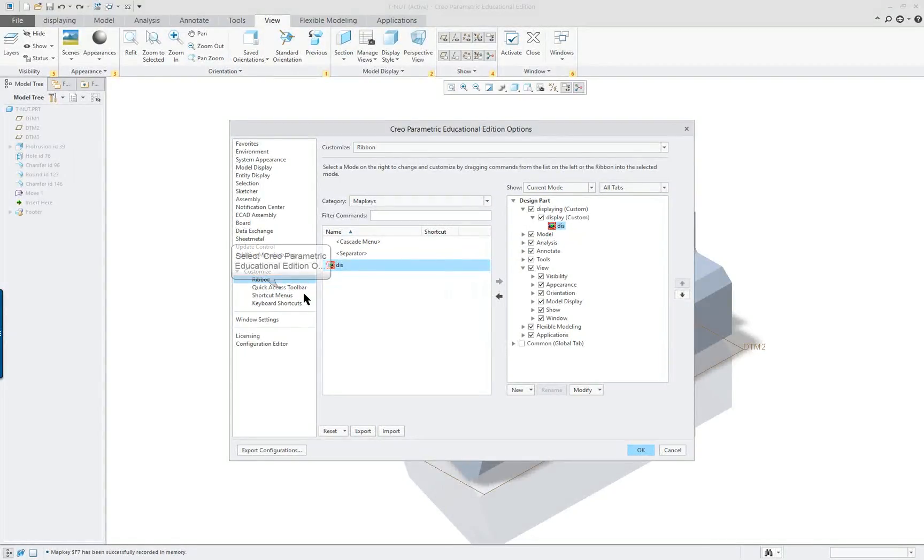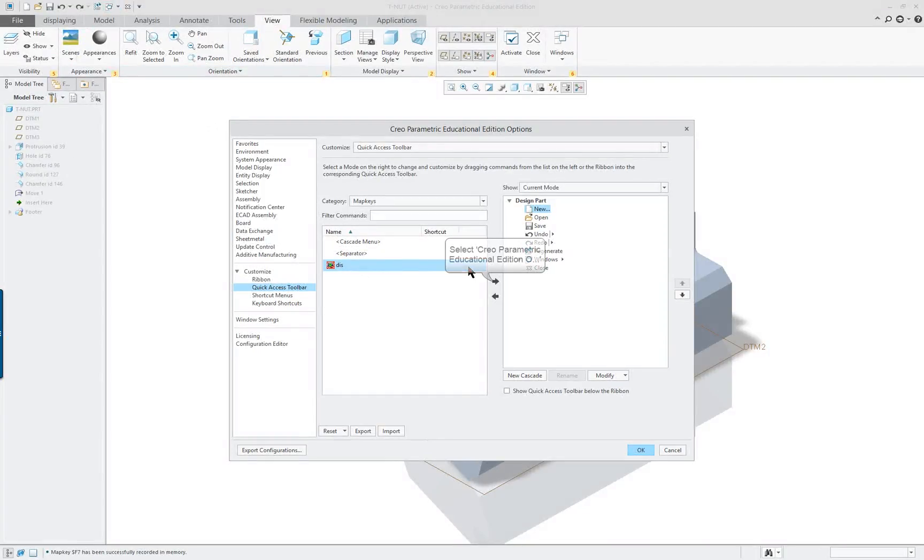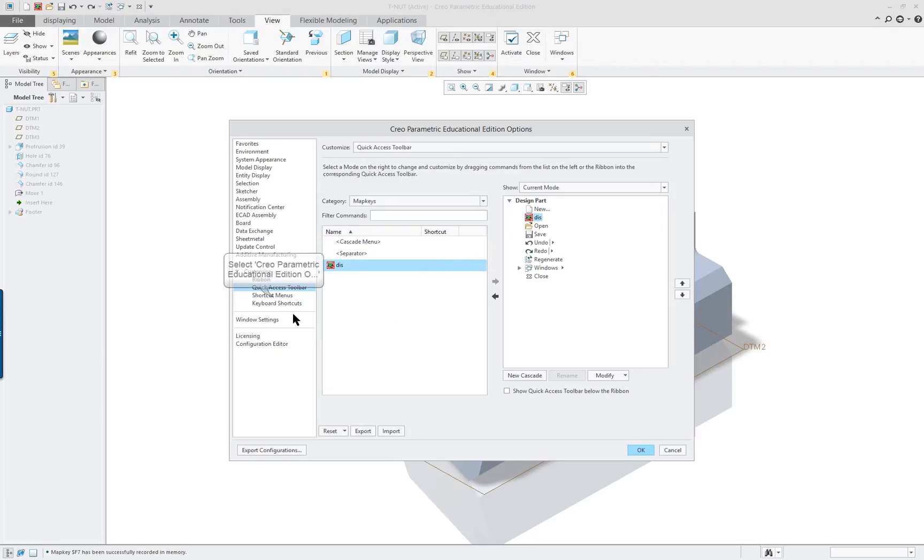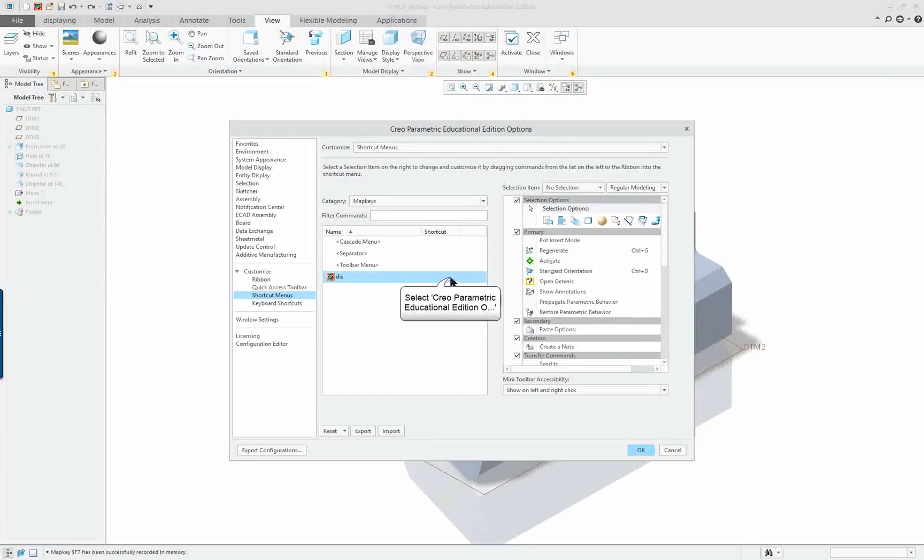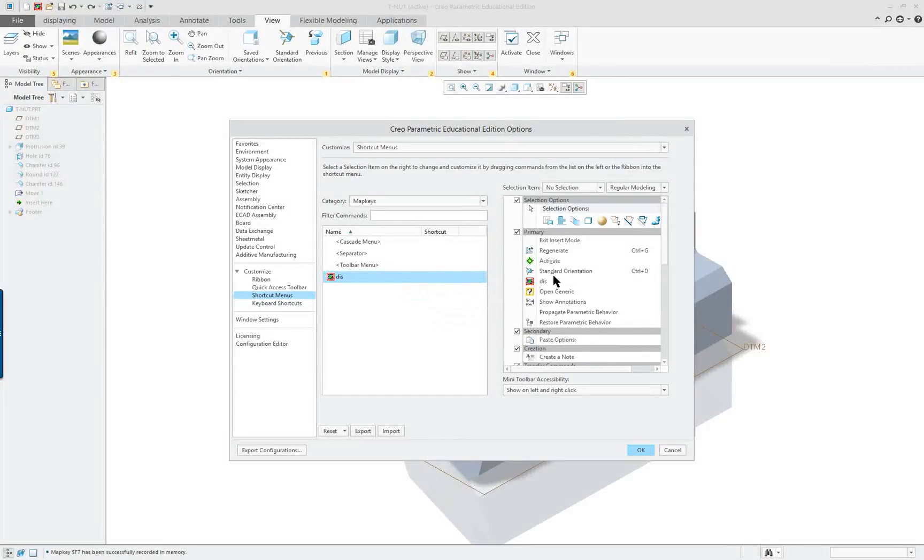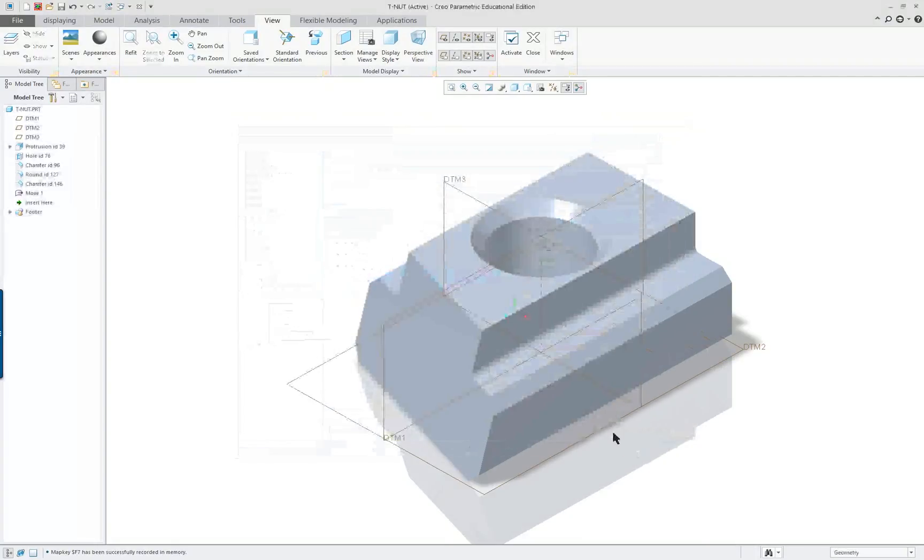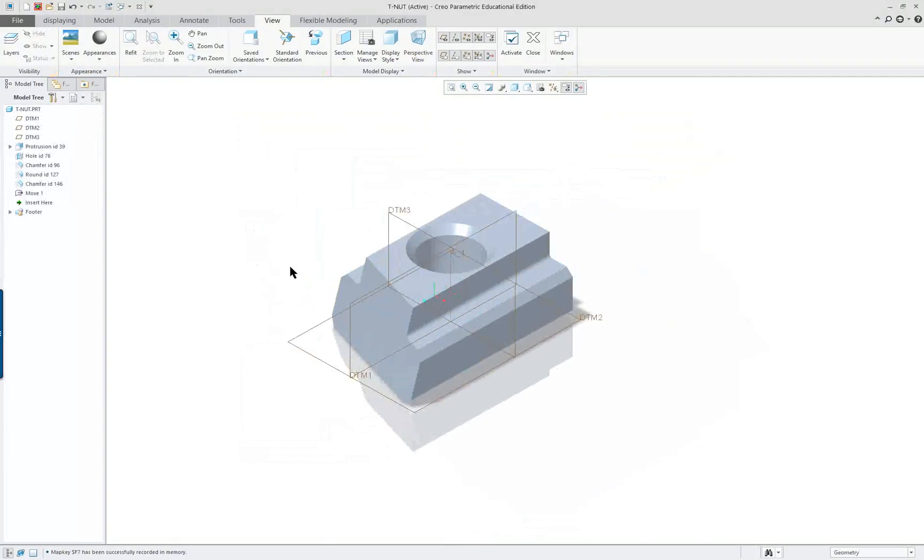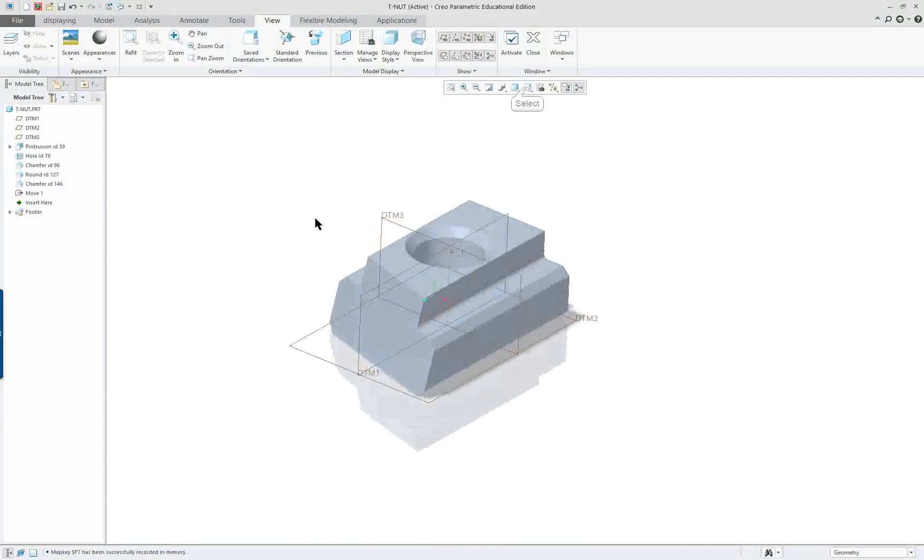So let's go over to the Quick Access one. And that'll be up here in the top. And we could move that one onto that. Shortcut menus. Maybe we want to put it in this primary one. Just drag and drop it. Like so. Click on OK.